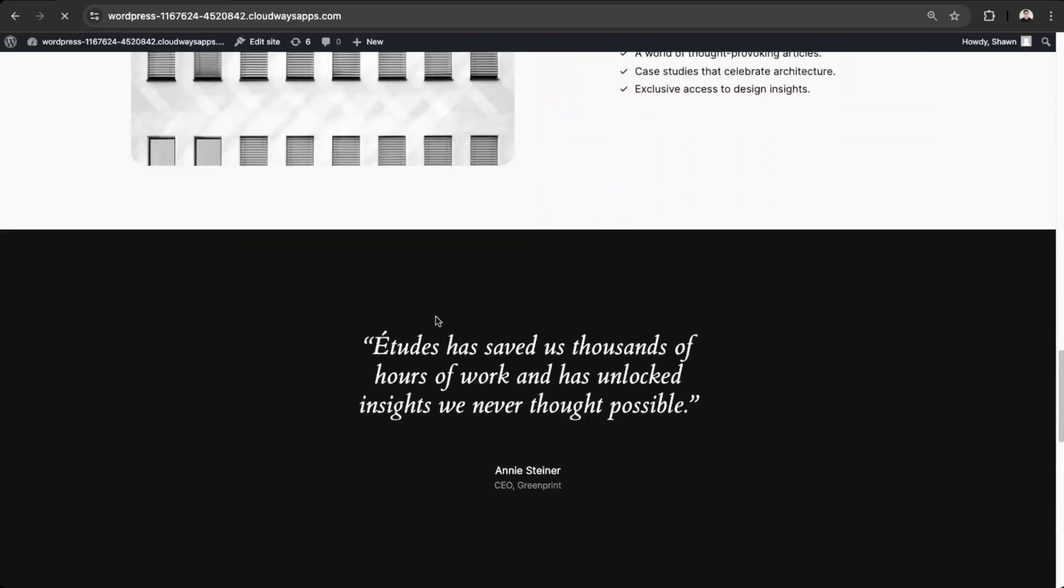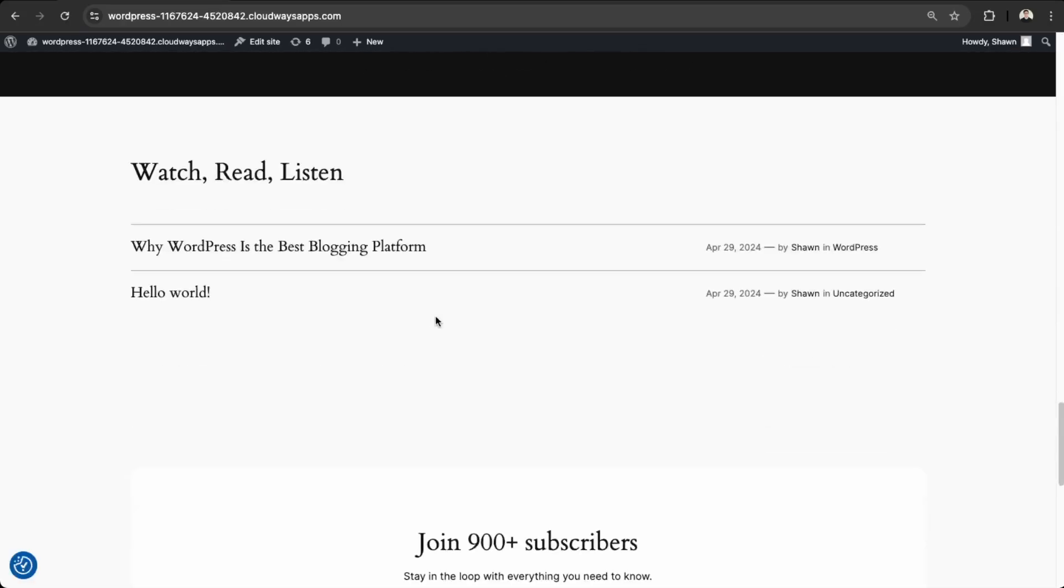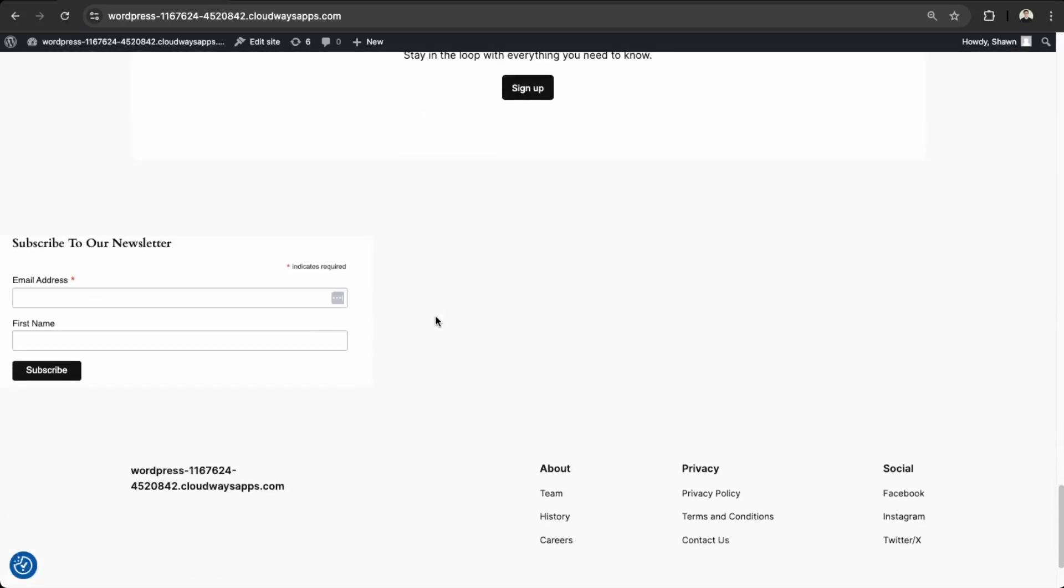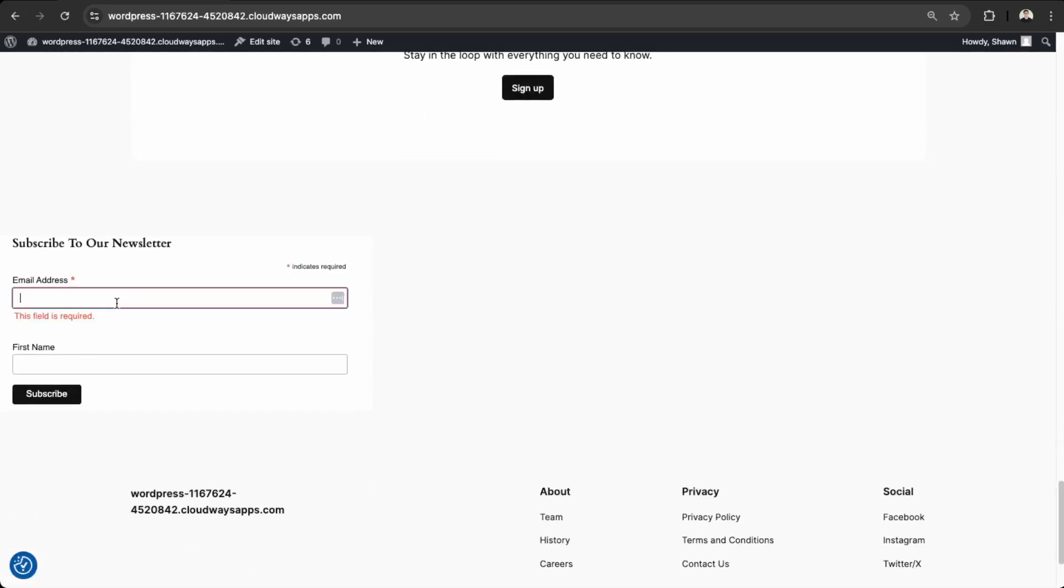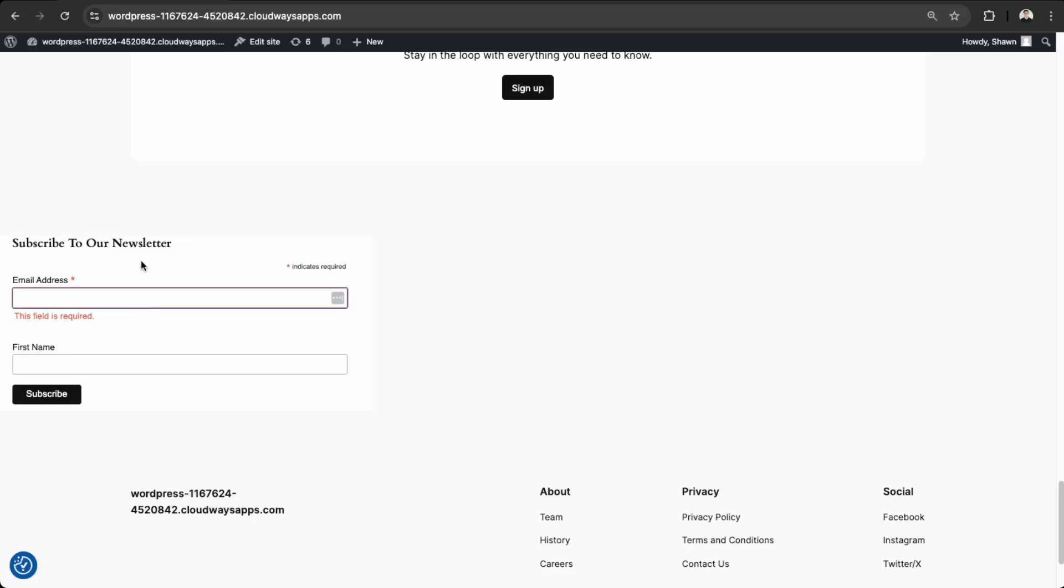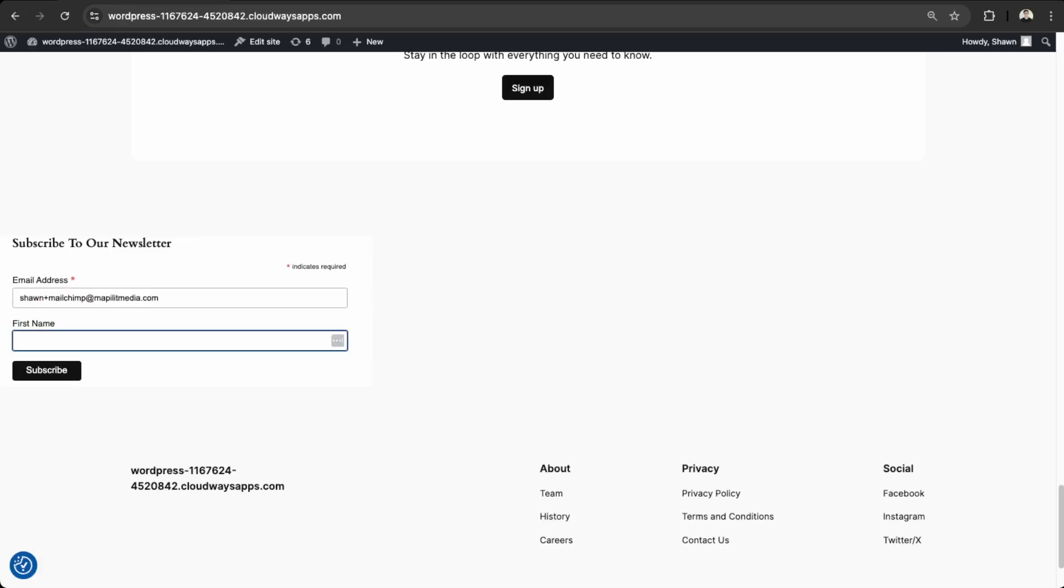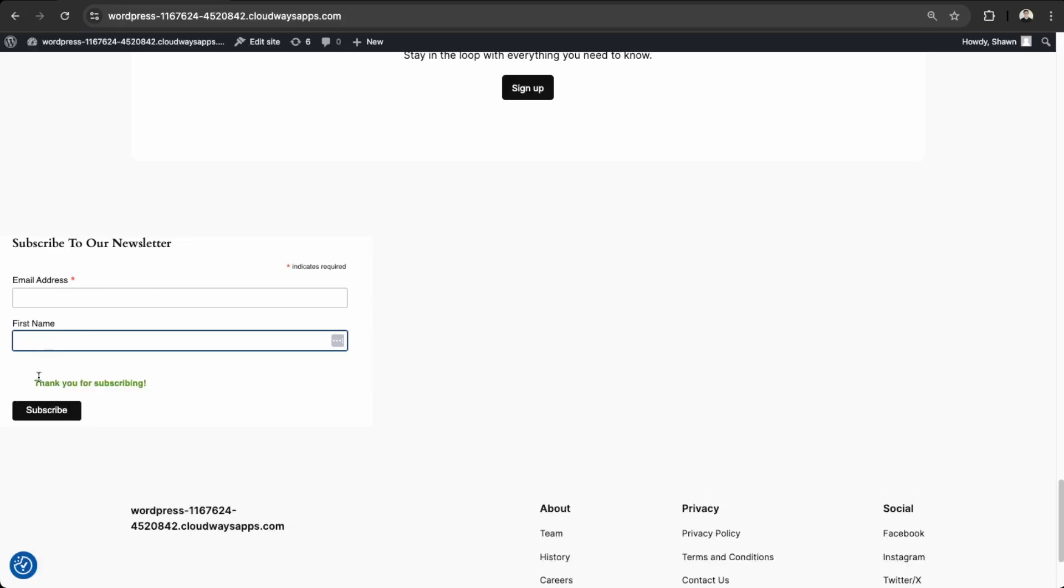And then we can view the website. And then if I scroll down to the bottom here, awesome. So now our form is stated here. So let me just put in an email. So say Sean MailChimp. And then subscribe. Awesome. So this is working.